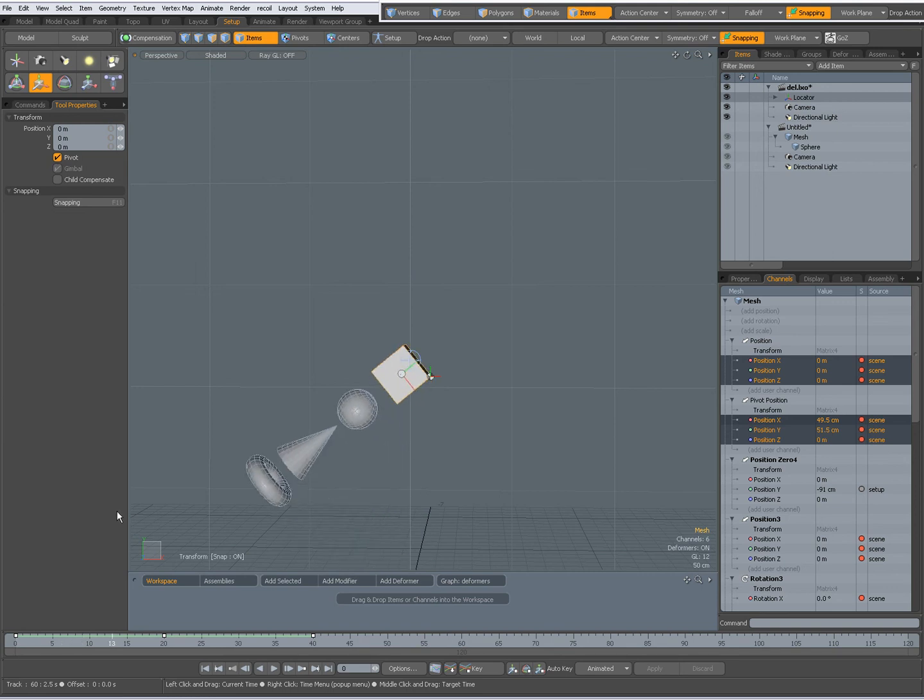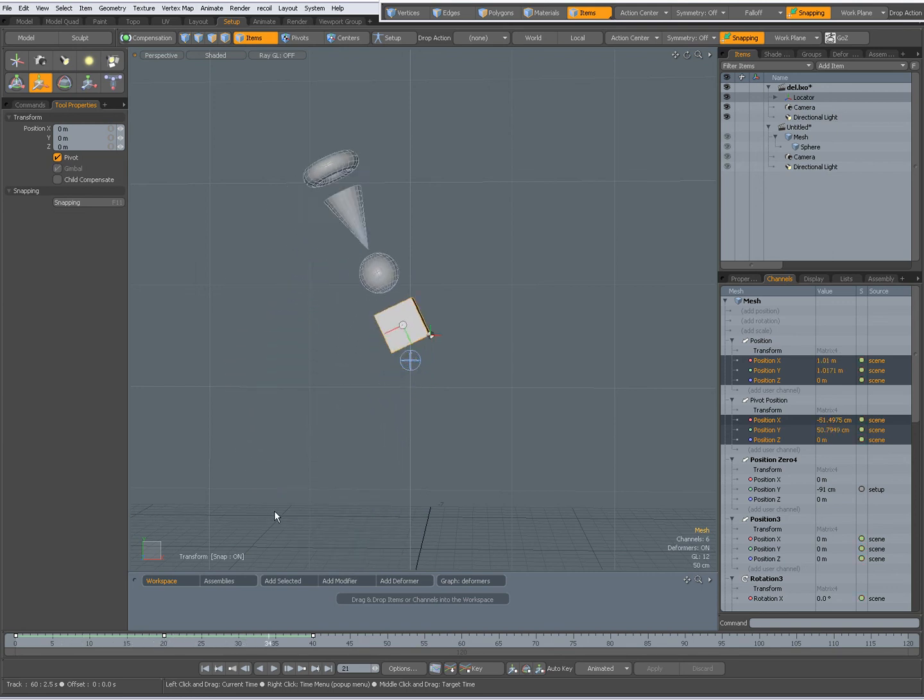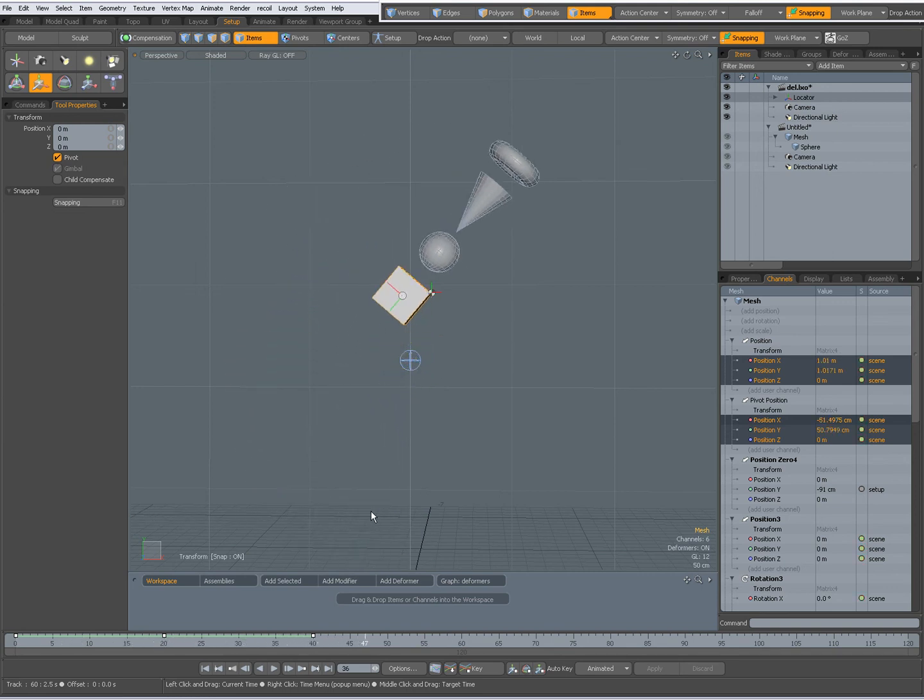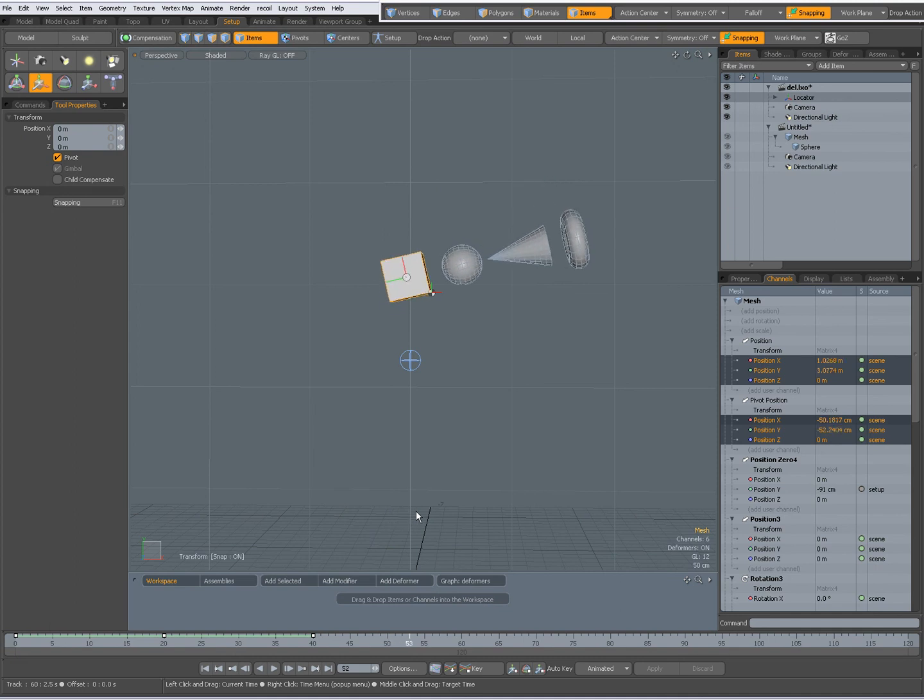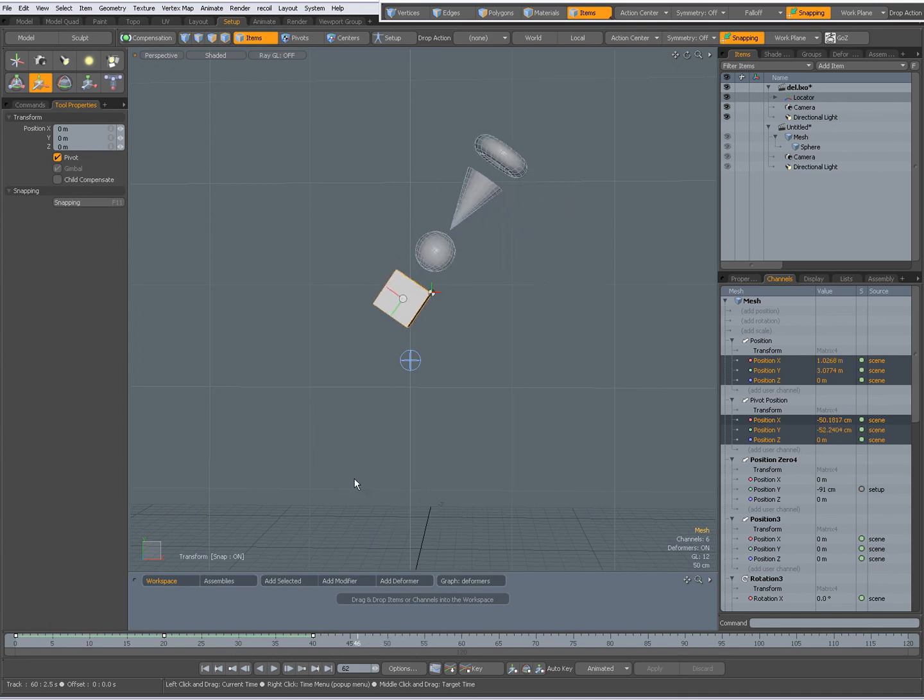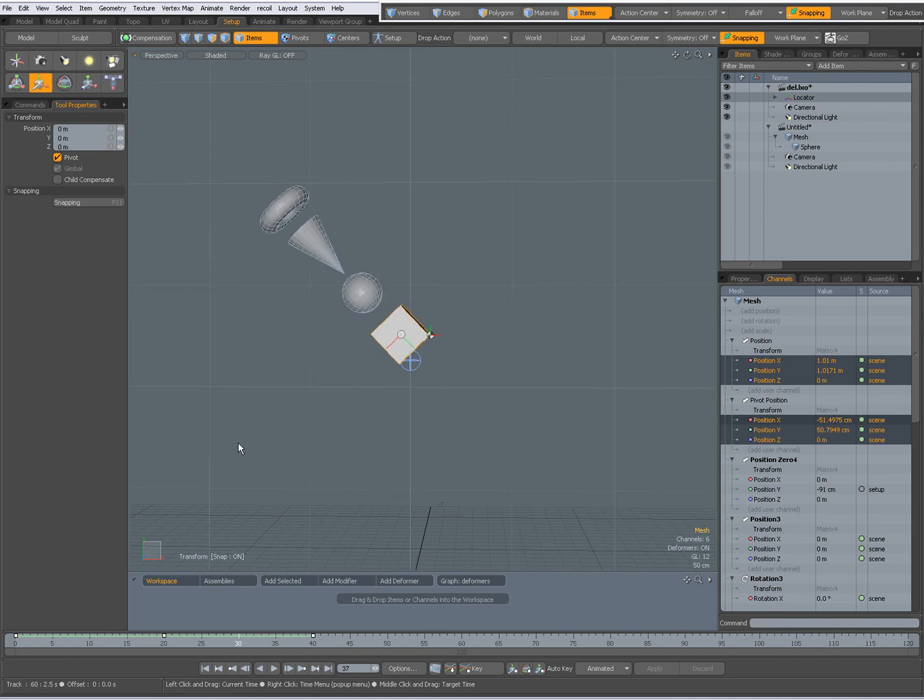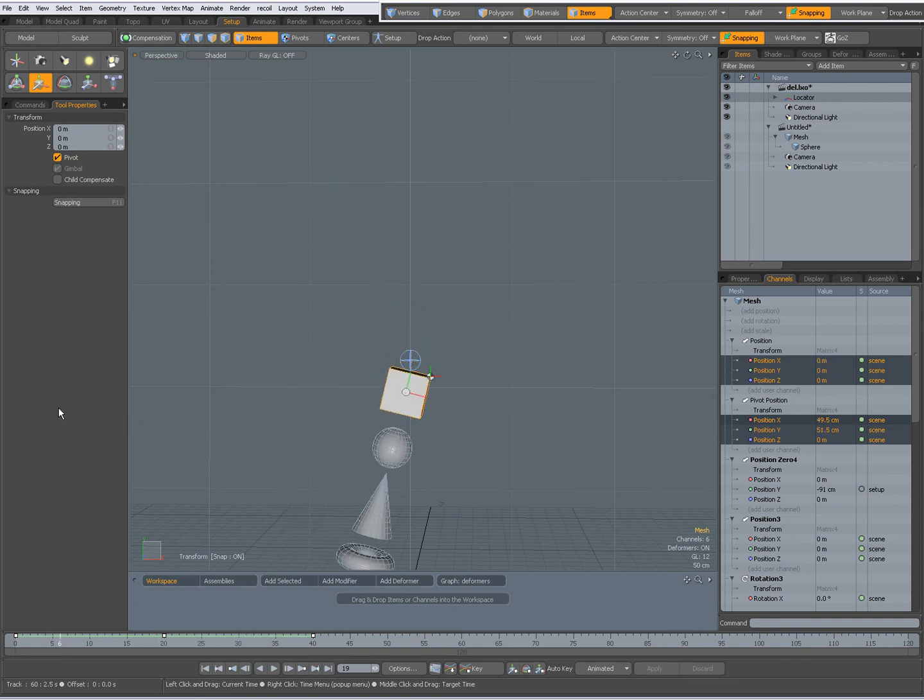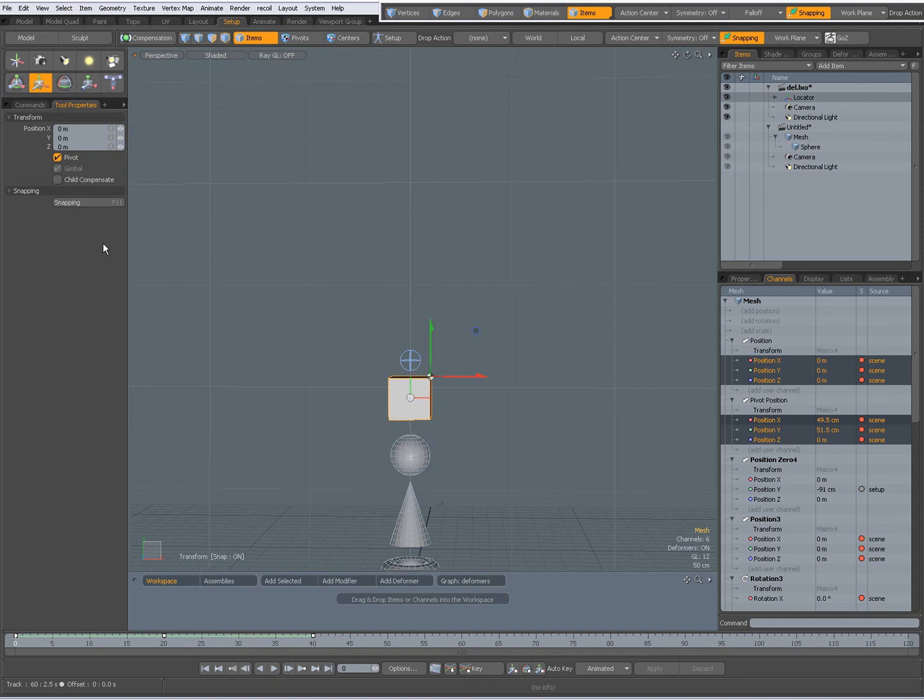Just wanted to show you that the move tool with set to pivot makes it easy to animate the pivot. You don't have to go to pivot mode, select the pivot, press the move tool. No, you can simply in item mode activate pivot and then you can animate along the pivot. So a few tips about the move tool, pivot and child compensate.